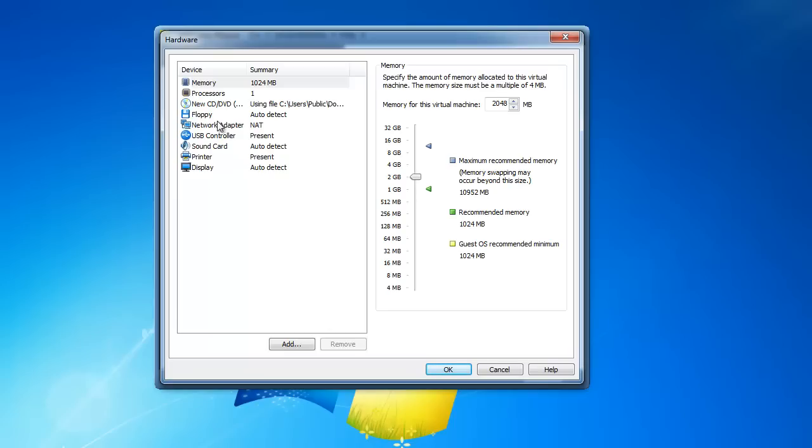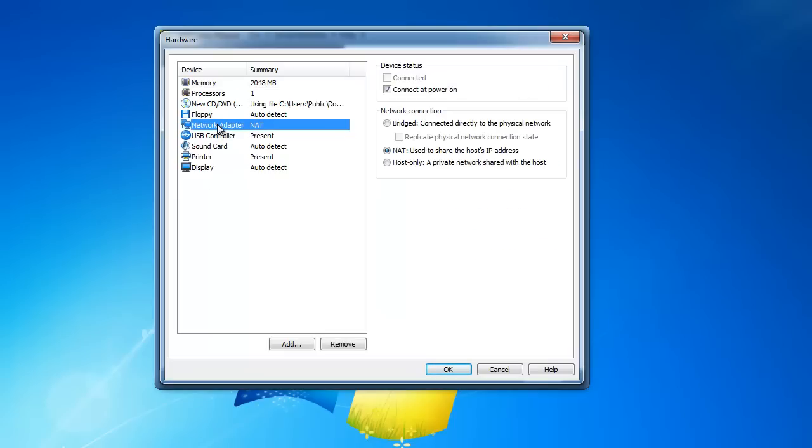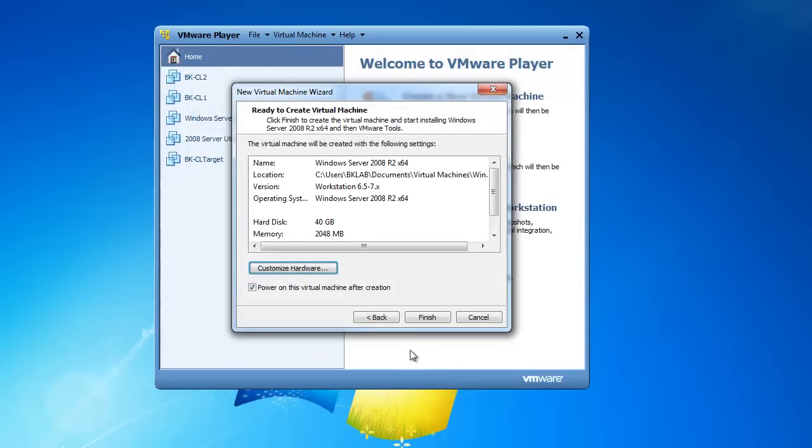I'm also going to change the network adapter from NAT, and I want to use host-only networking. So my virtual machine will not be accessible to and from the Internet. And then I'll click on OK. And I'll click on Finish.